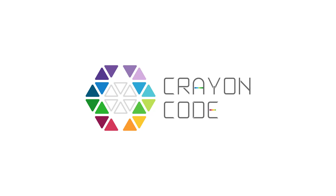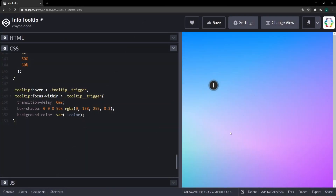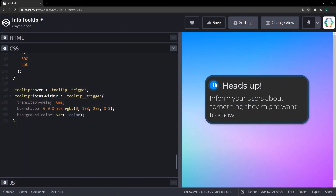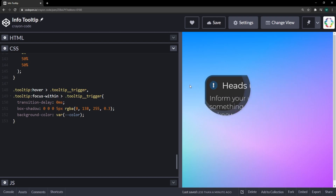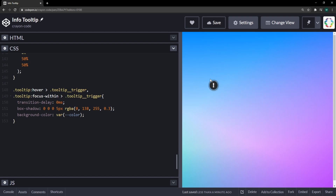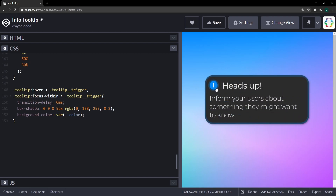Hello everyone and welcome back to CrayonCode. Today we're going to build a nice little info tooltip with CSS Clip Path and a great hover effect. So let's get started right away with some markup.